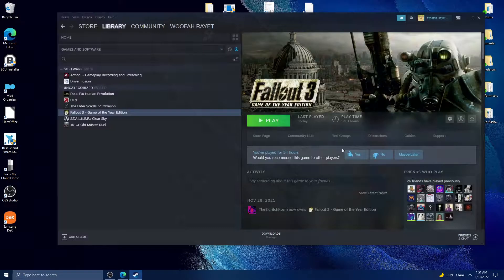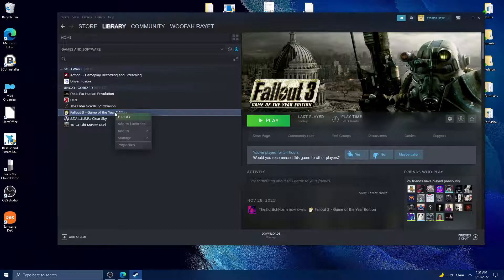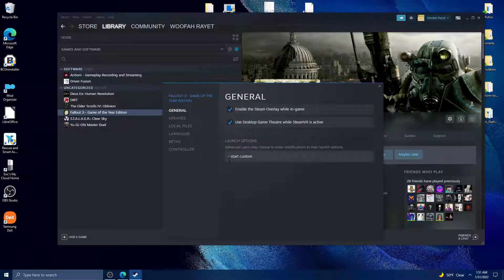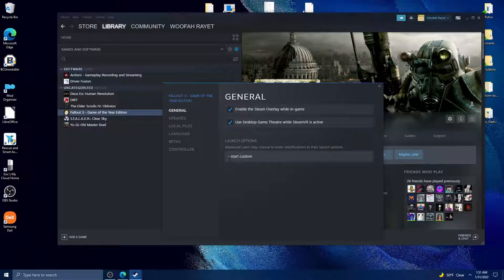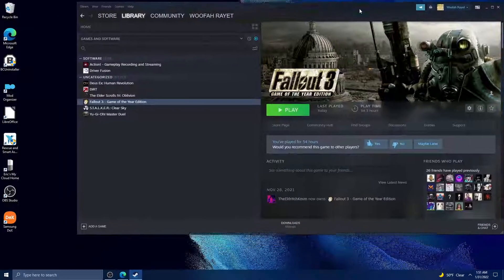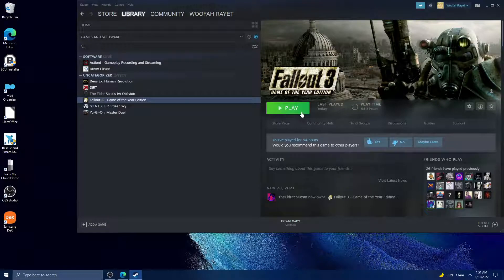Once you do that, you'll go to the Fallout 3 listing in your Steam library, and in the launch options you'll put '--start custom'.